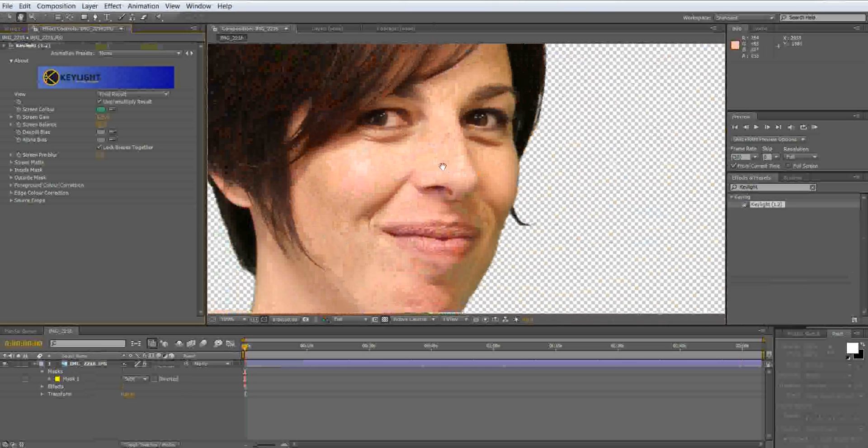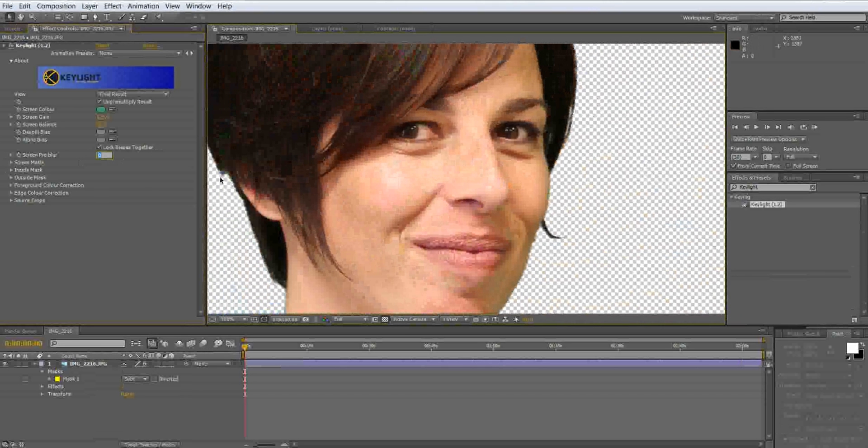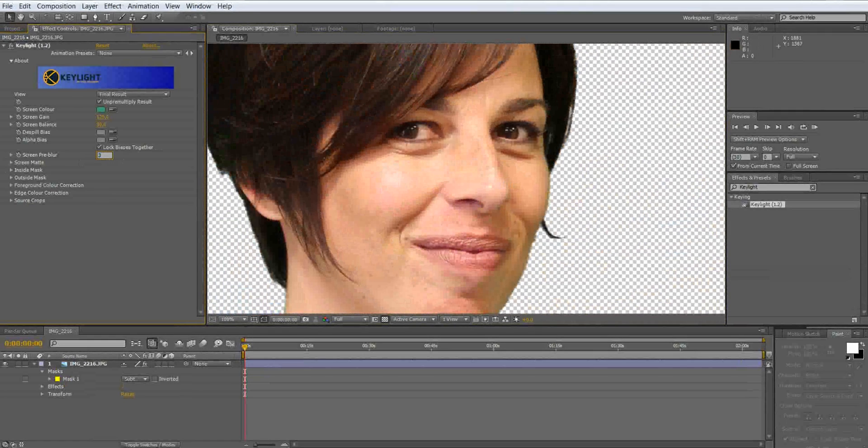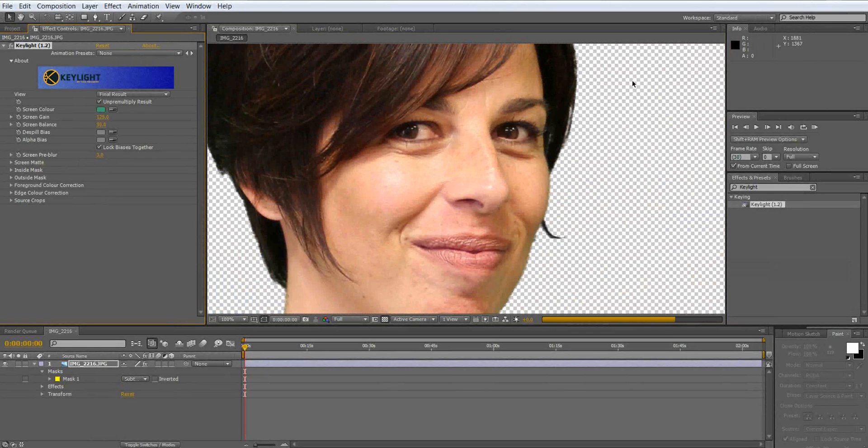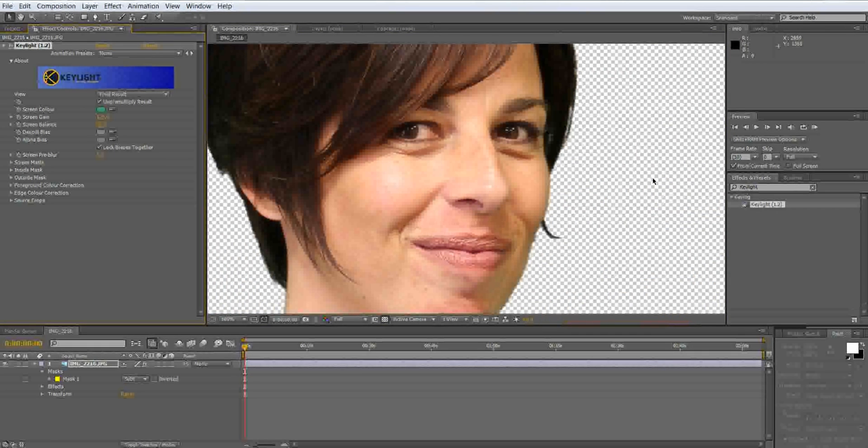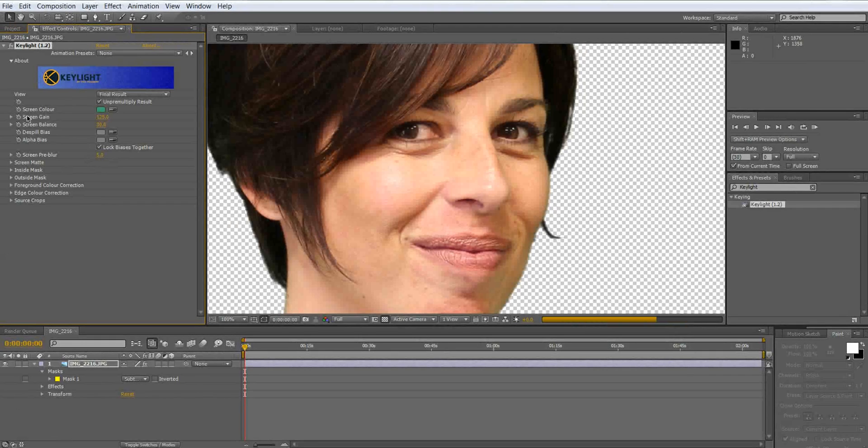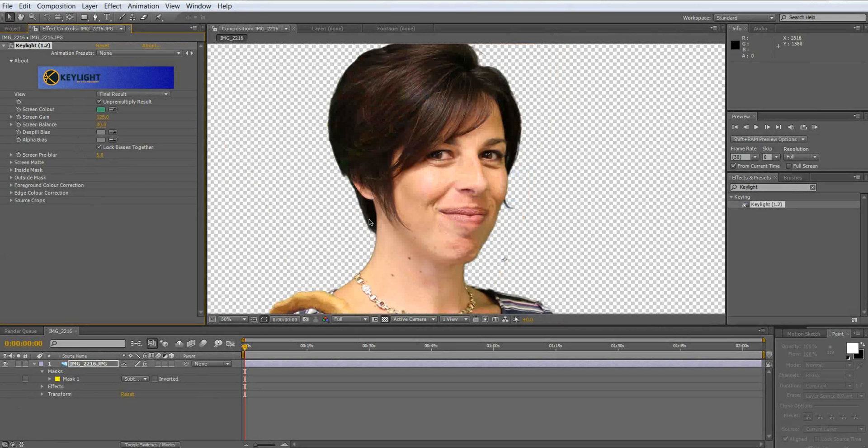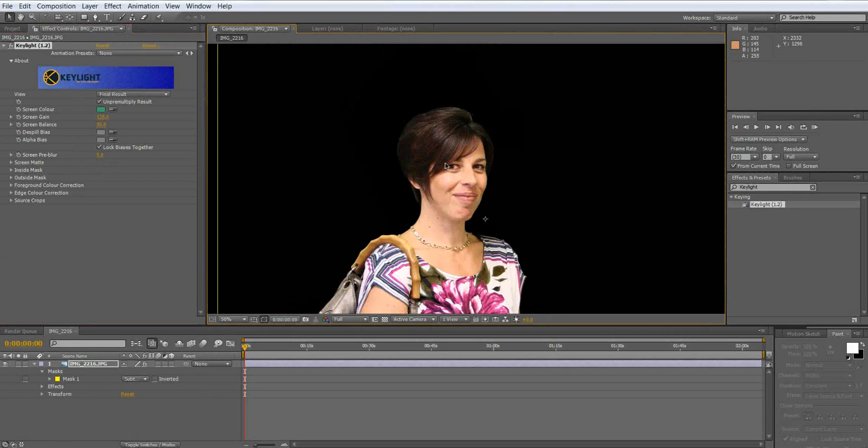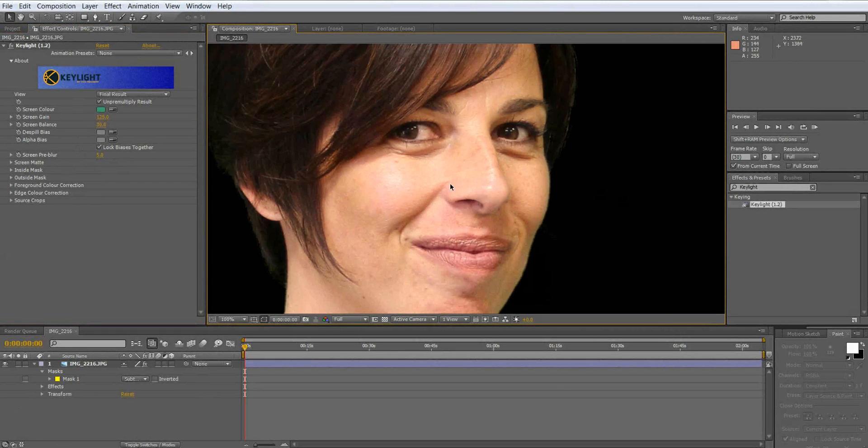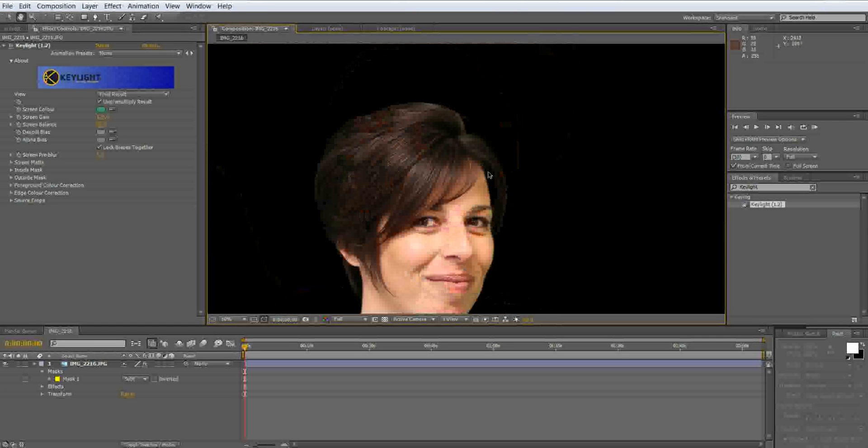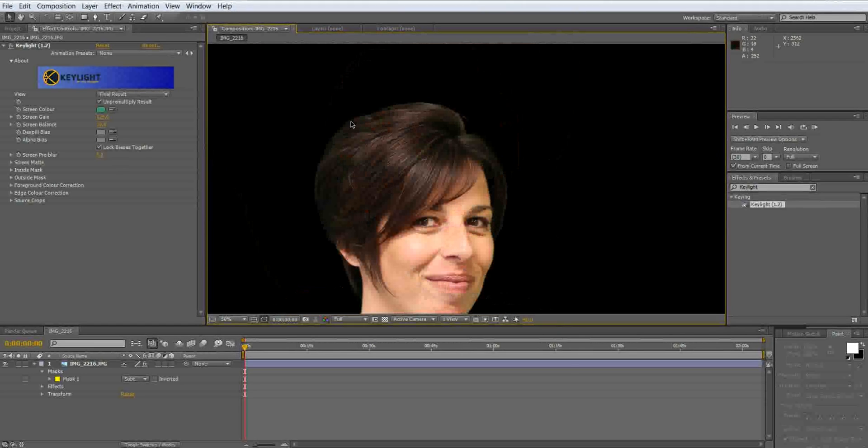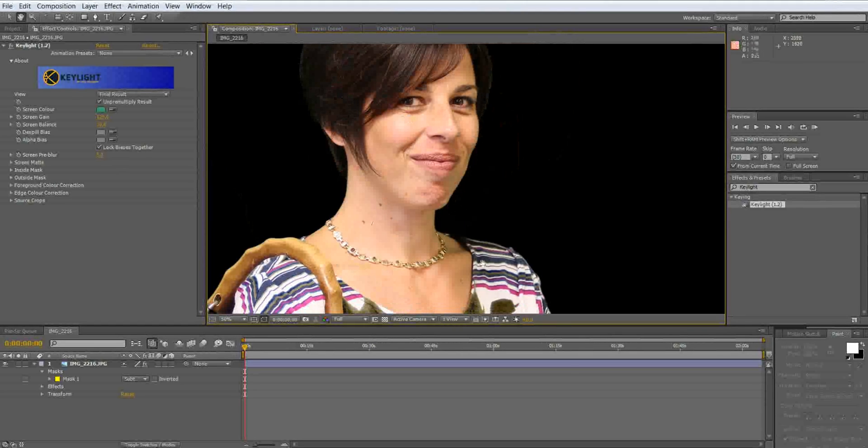I think we're looking pretty good. So we're going to set one last thing which is a blur to about 3 so it's not as jaggedy. Maybe we'll set it to 5. Yeah I like 5. So now that we got our keyed out and we still have the definition inside the hair and you don't see too much green.